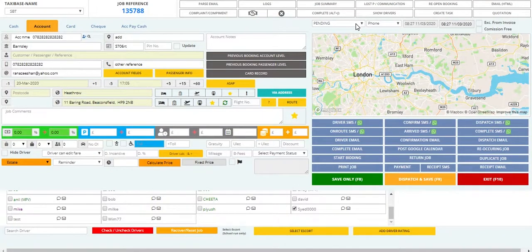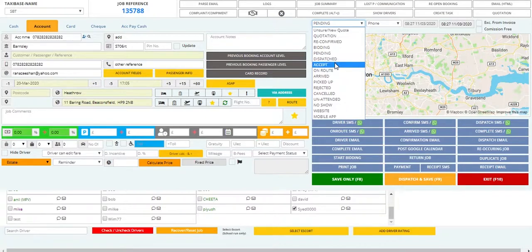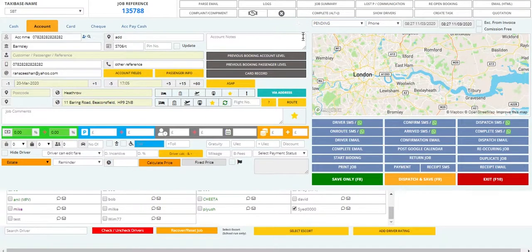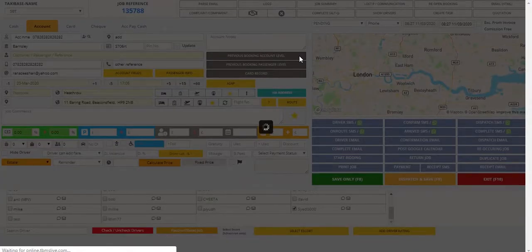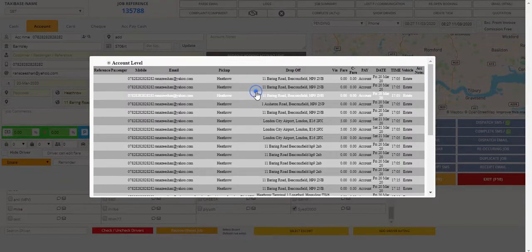The system by default saves the booking as pending, however you can also change the status as you want. One very helpful function here is the option to view all of the customer's previous booking history at the same time as making a new booking. If you want to make a booking exactly the same as one in history, you can simply select it and it will automatically bring up the same addresses. It also helps you check the prices entered for any previous jobs.